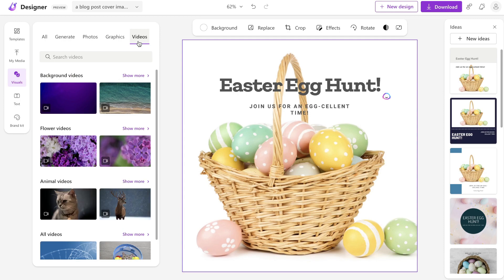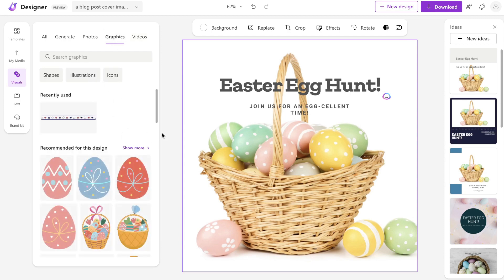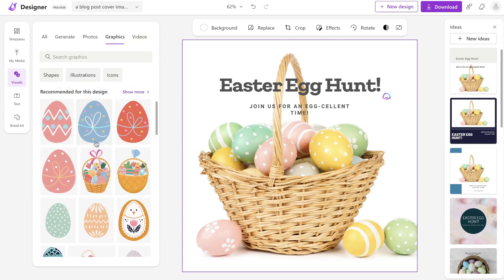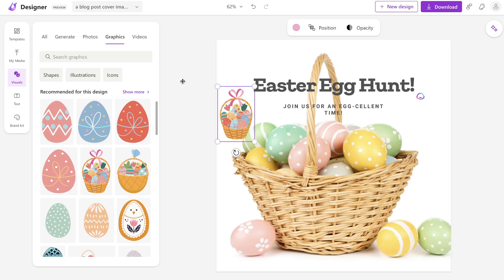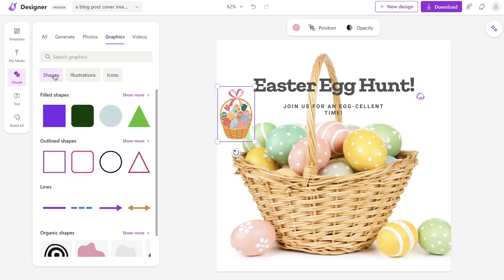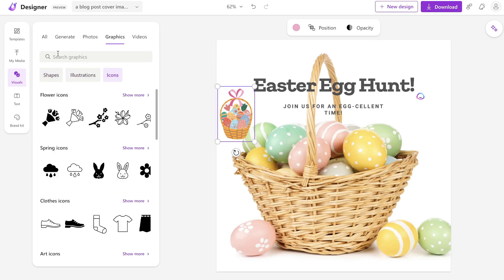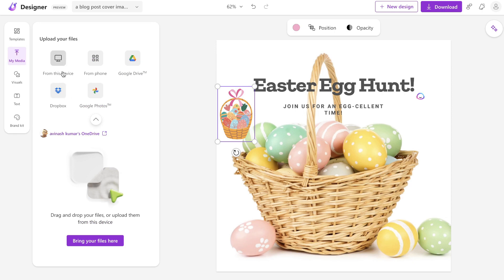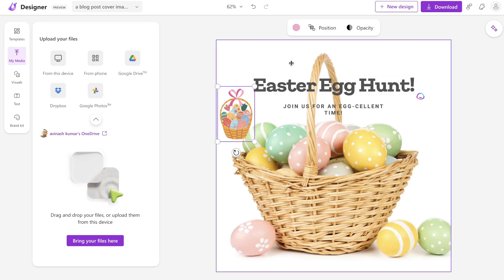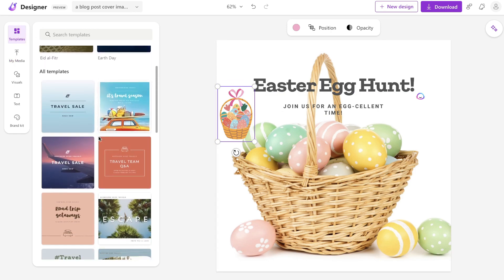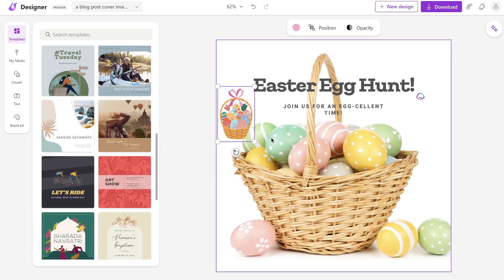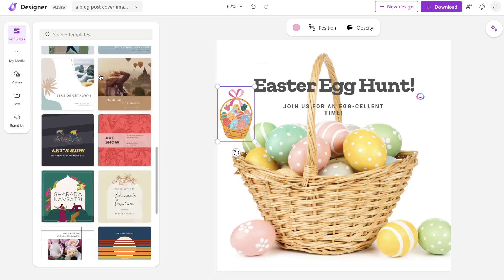Under Visuals, you can add photos, graphics, and even videos depending on the type of content you're creating. You'll see recommendations for your current design that you can click to add directly onto your image, and you can filter by shapes, illustrations, and icons. Of course, you can always upload your own image from your computer or drive. There are also pre-built templates you can choose from if you don't want to use a prompt.